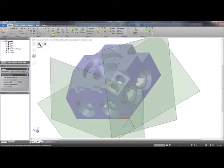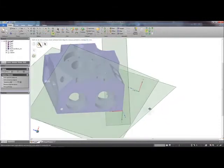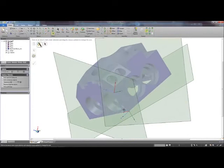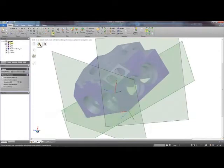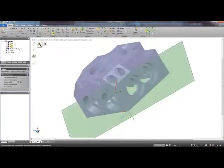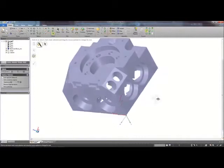You can see that the origin was placed at the intersection of the three planes. I can now hide my planes and I will use the Move tool to rotate the origin.